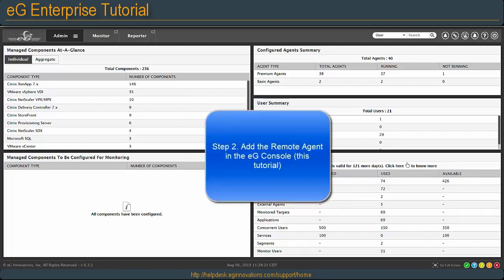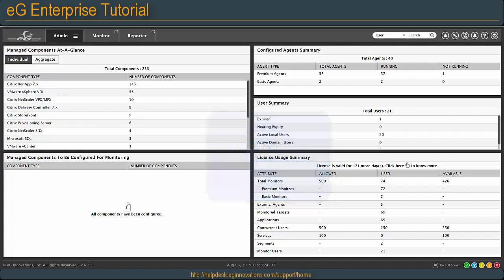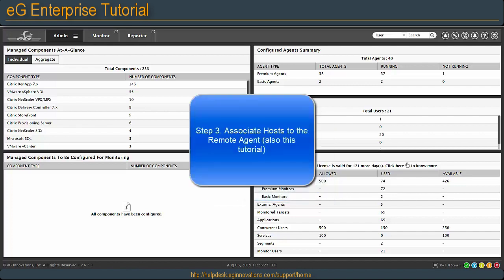Step two will be adding the remote agent in the console. Step three will be associating the hosts to the remote agent.